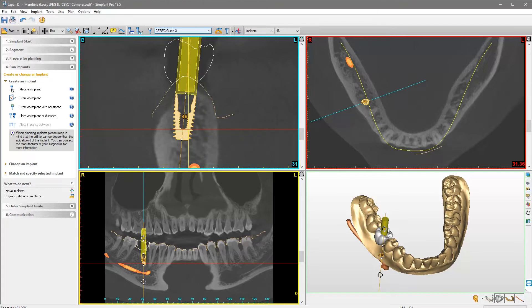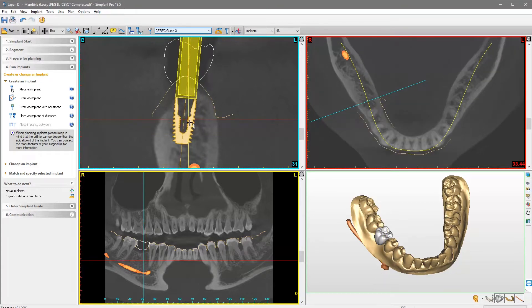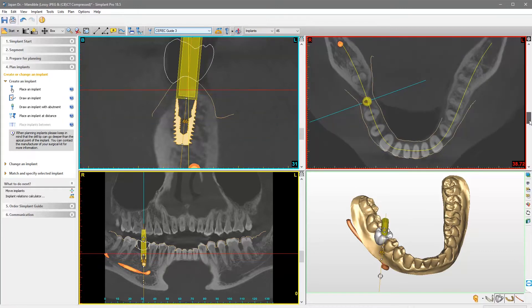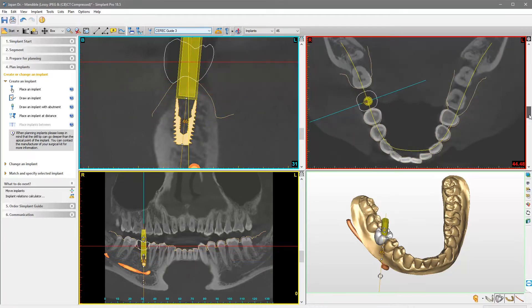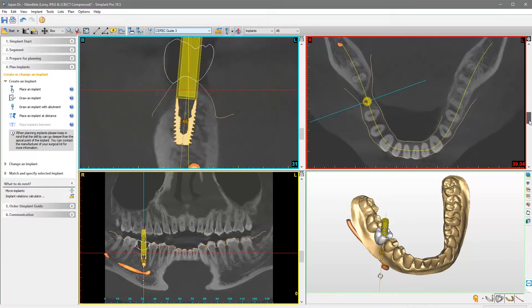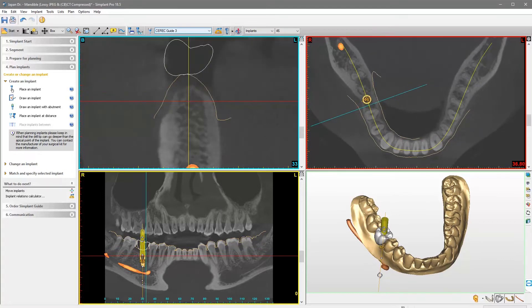Move the mouse on top of the implant body, and click and hold the left button to drag the implant to a new location. We check in the axial view and continue in the panoramic view.